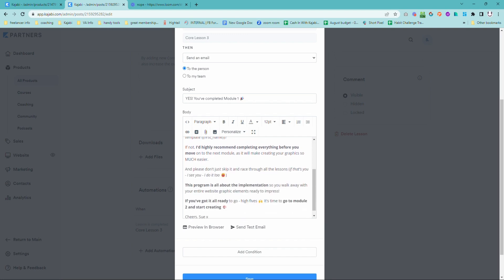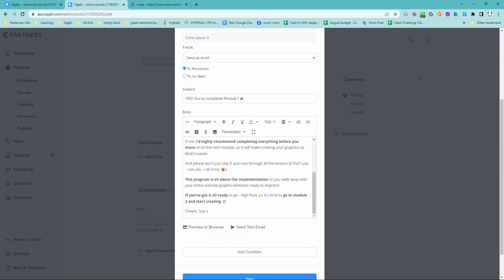You might want to do a little reminder that it's important to actually finish the content before moving on to the next module. But you can also then say, hey, if it's done, let's get on to the next module and get started.